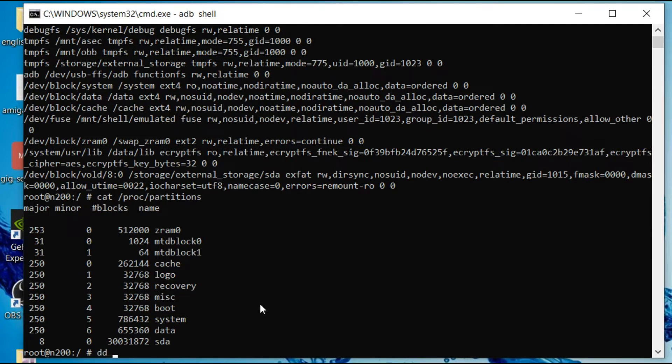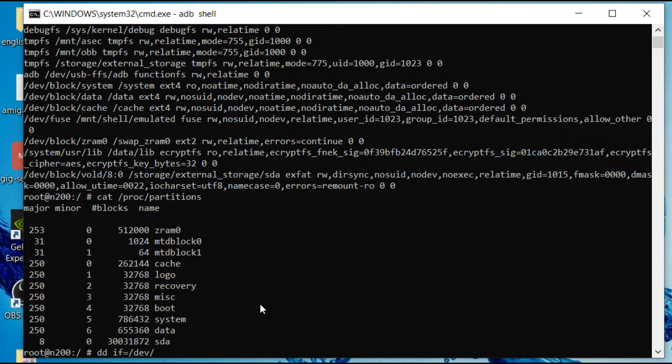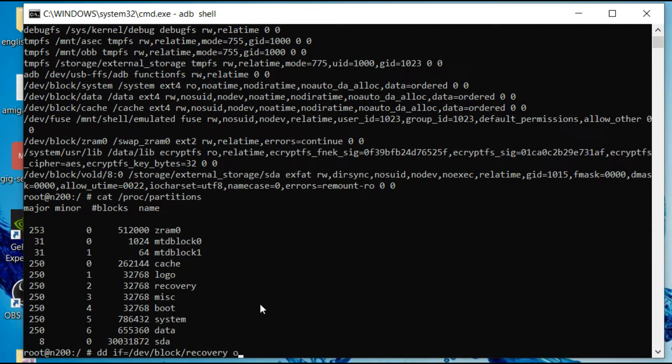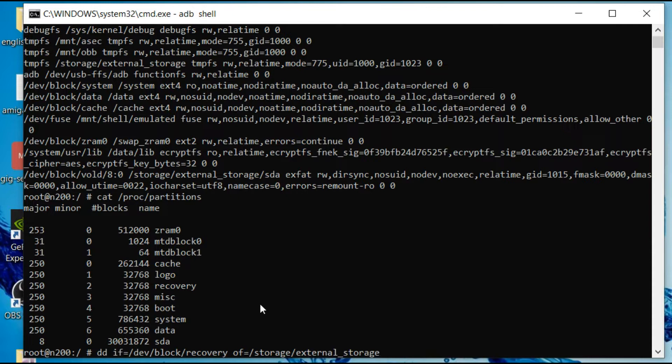DD space IF equals... This is the input we need to type in here. Dev block recovery. Now we need the out file to be storage, external storage, and then whatever your flash is mounted to. So mine's SDA. You can see the top.